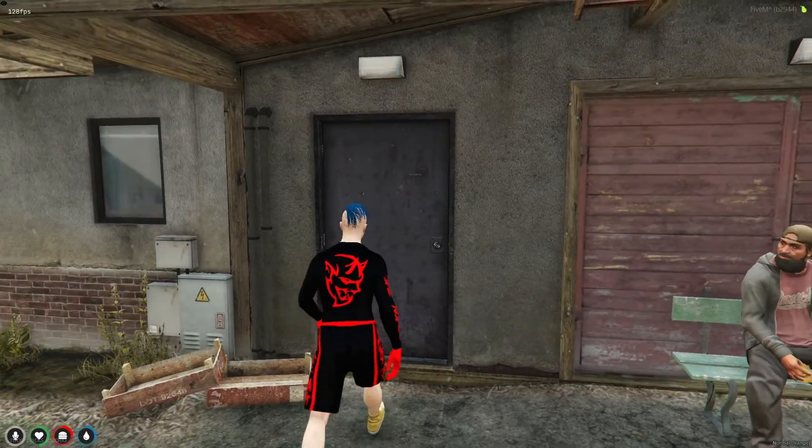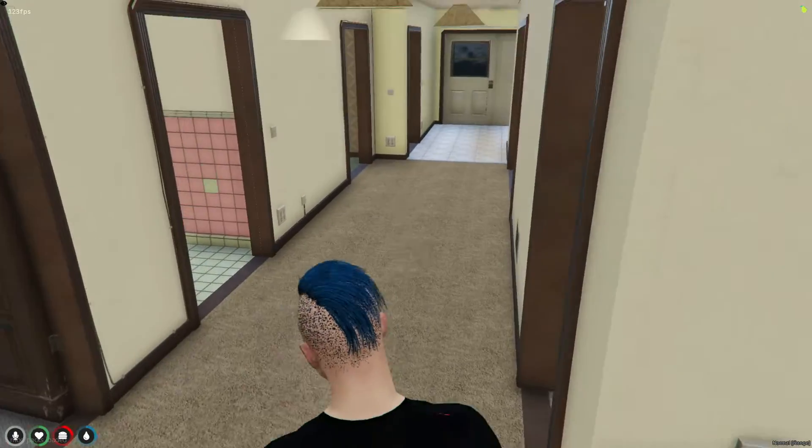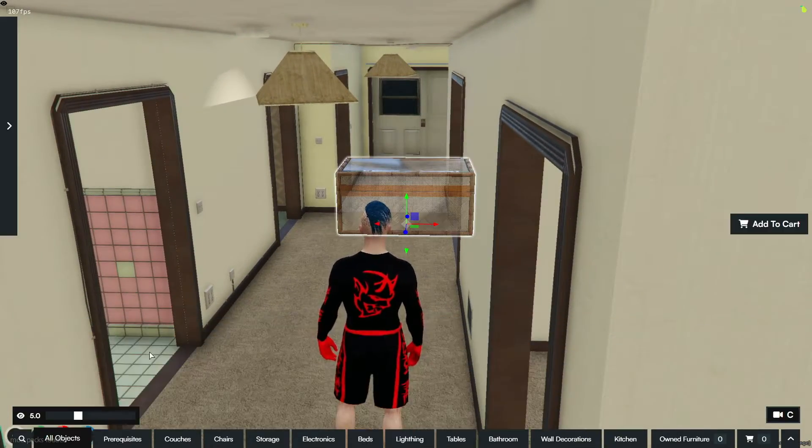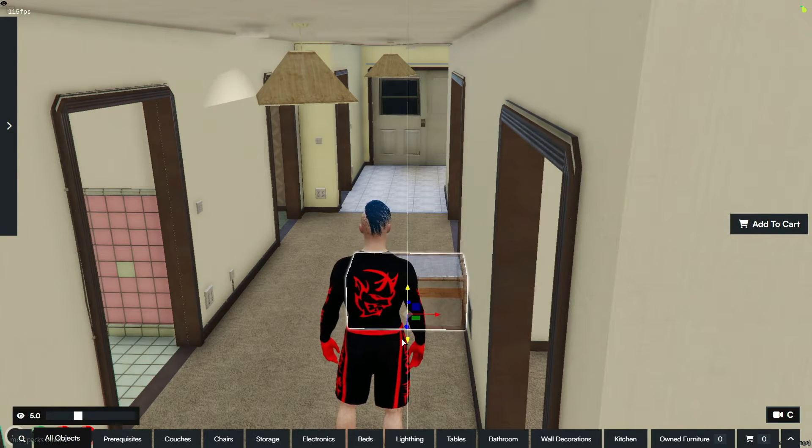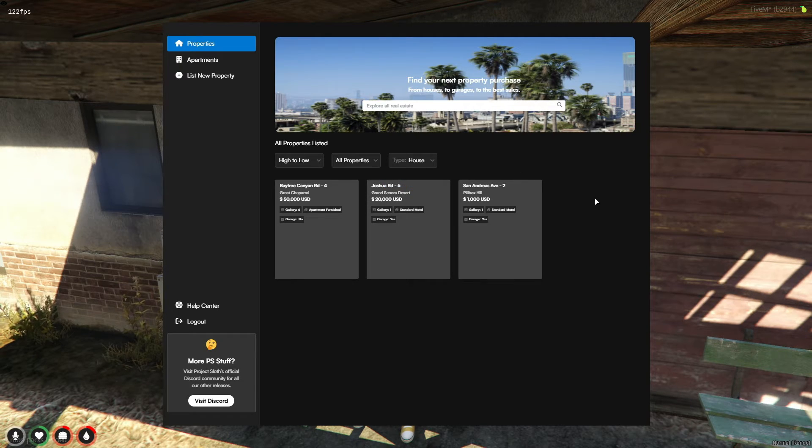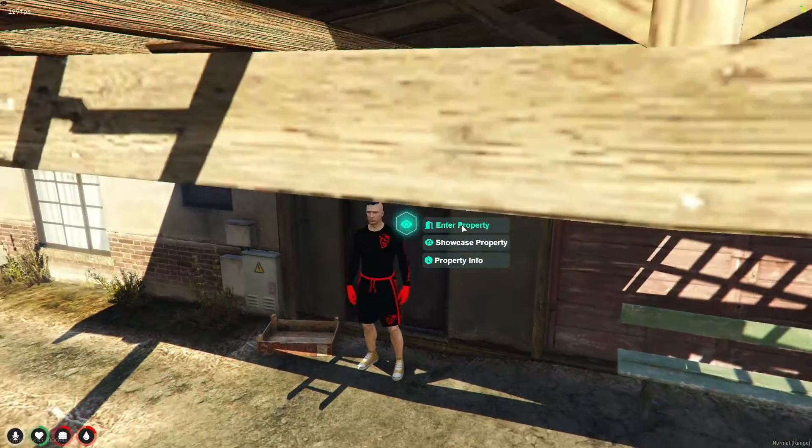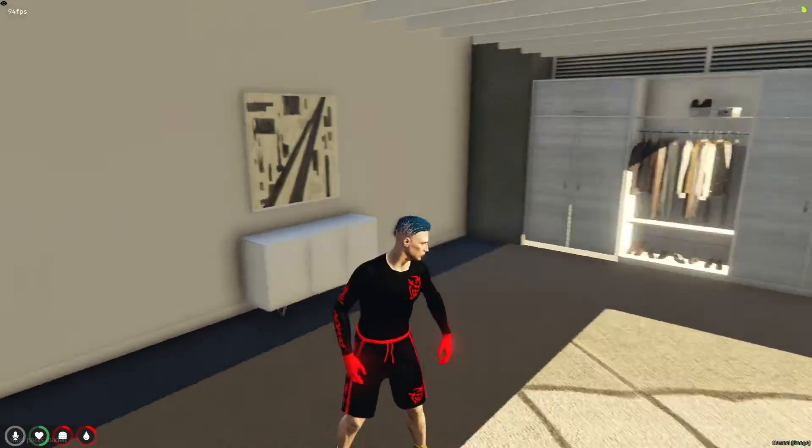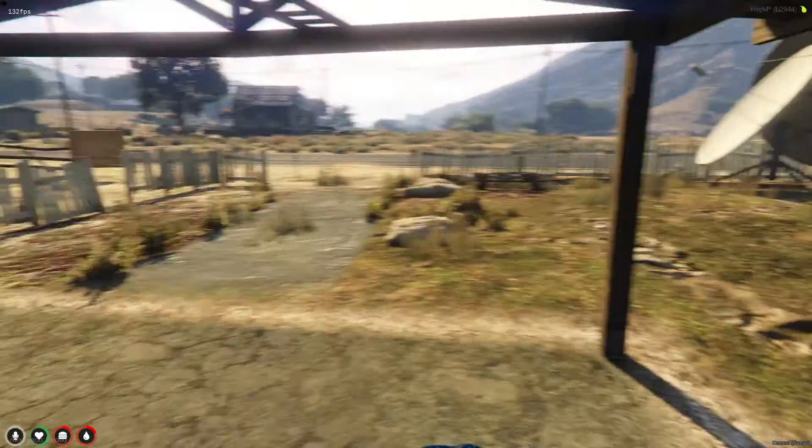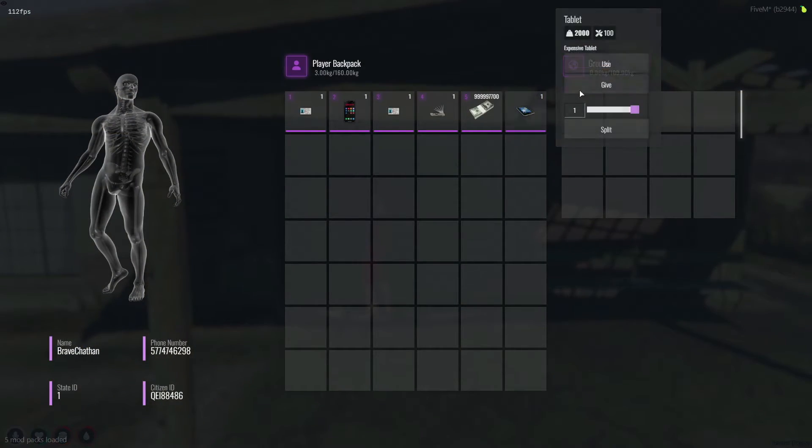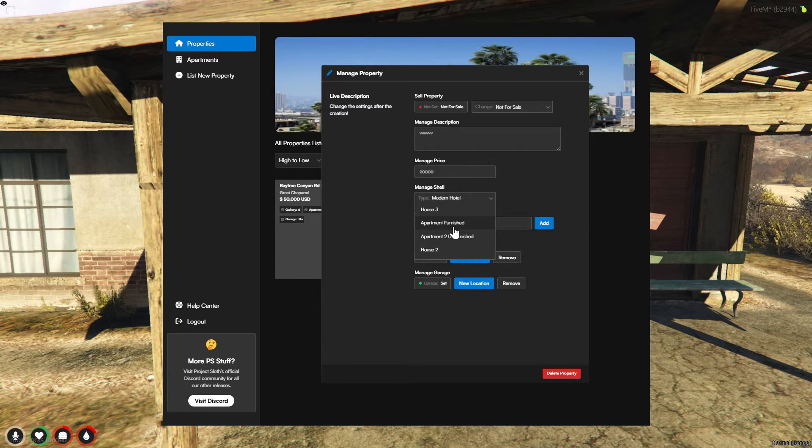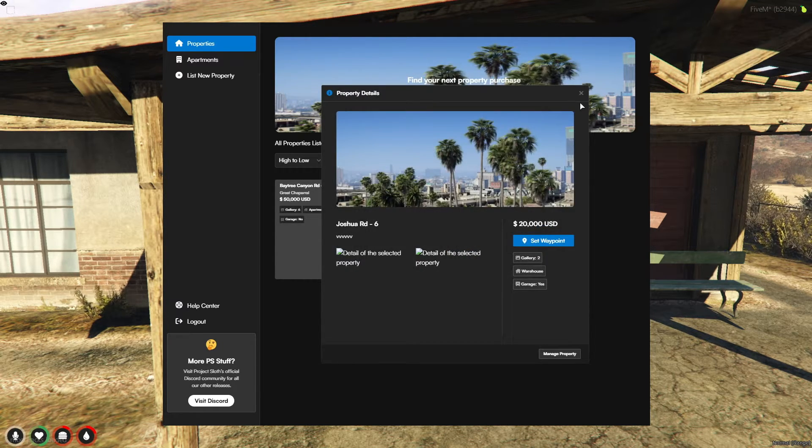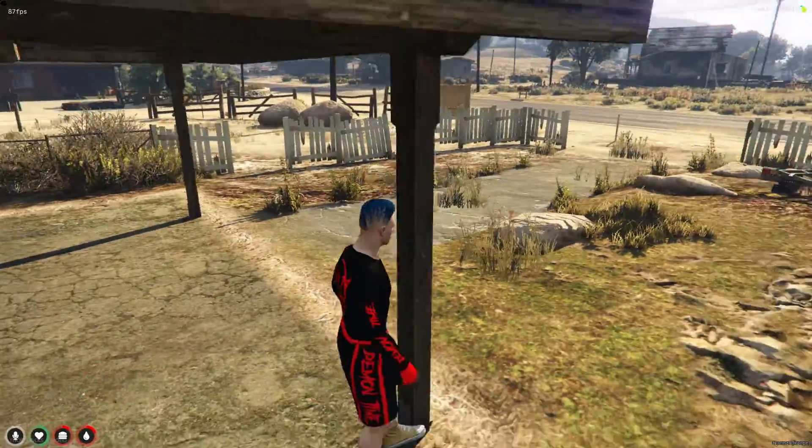Once a player has successfully purchased a property, it's time for the exciting housewarming phase. This is where players can truly make their new space their own by adding furniture and other decorations to achieve a grand and welcoming look. It's an opportunity for players to express their personal style and turn their property into a home. The fun doesn't stop there. The flexibility of the housing system extends to the ability to upgrade house shells according to the player's evolving needs. Whether they're looking to transform their space into an apartment, modern house, warehouse, or a fully furnished house, the system supports these changes. This dynamic feature allows for continuous engagement and customization, as players can redesign and repurpose their properties whenever they desire. This level of customization and flexibility enriches the gameplay experience, offering endless possibilities for players to explore and innovate within their virtual community. It's not just about owning a property, it's about creating a space that reflects the player's identity and aspirations within the game.